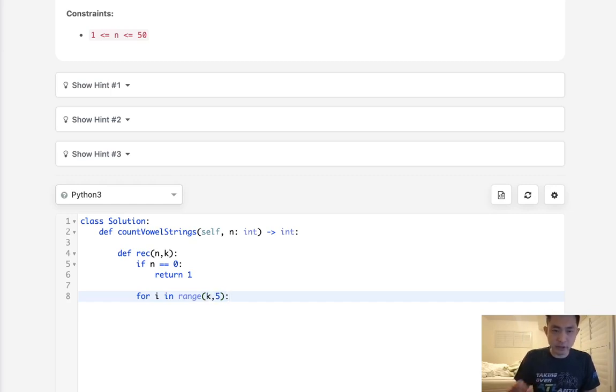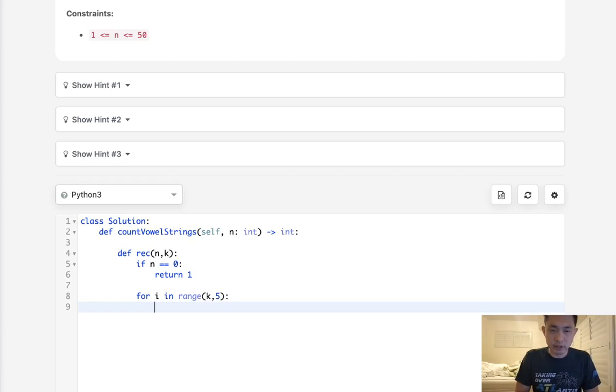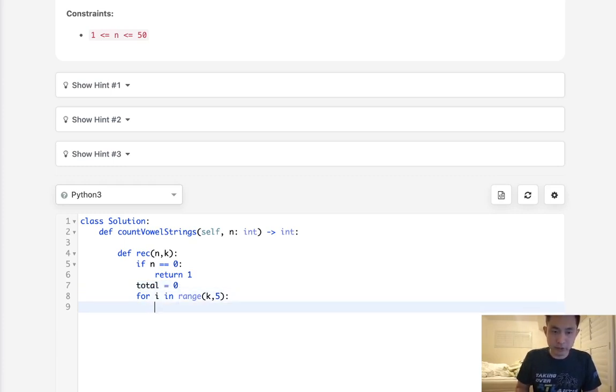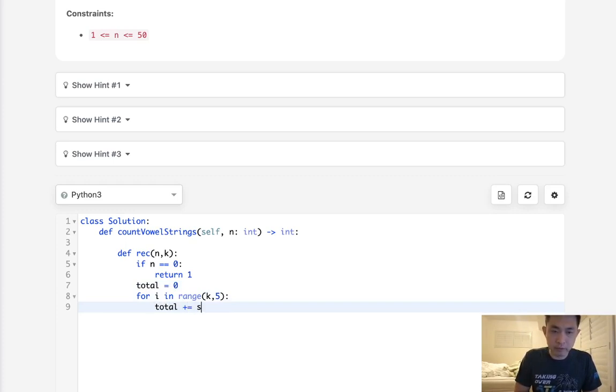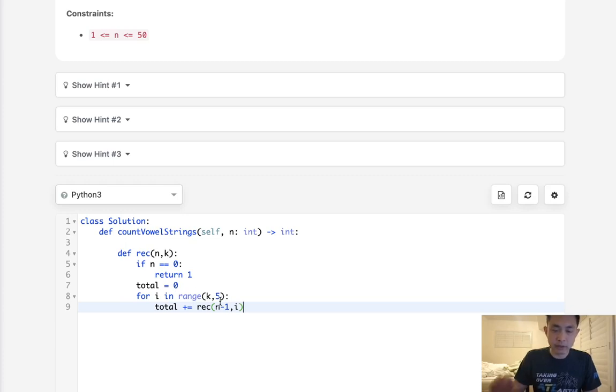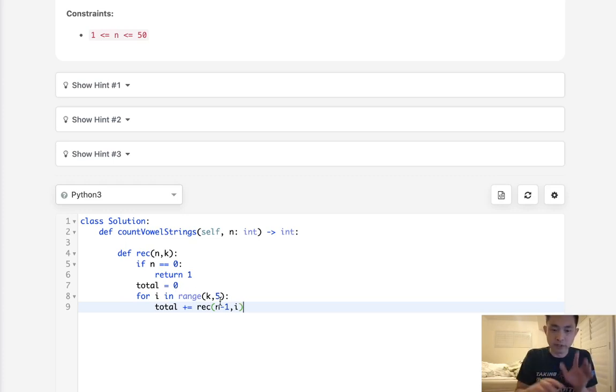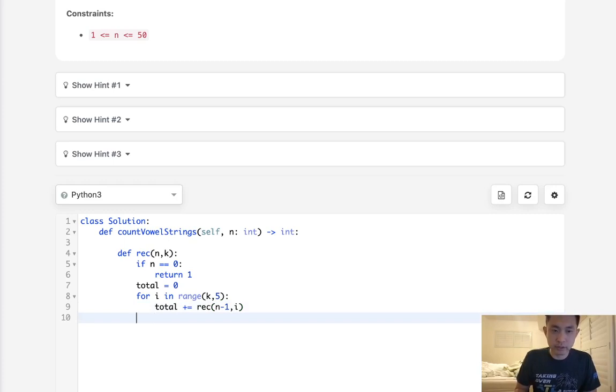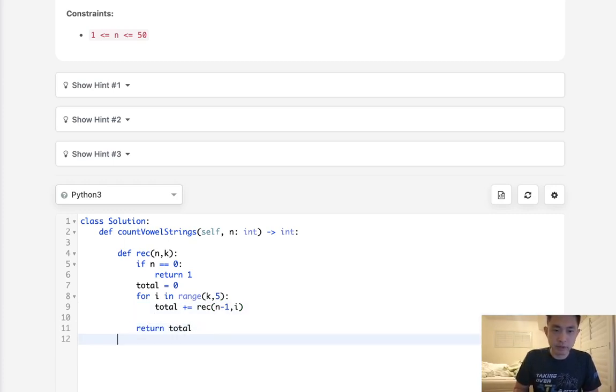Otherwise, we'll say for i in range starting with zero all the way to five, because we have five values we can select. This won't be zero, it's actually going to be the k that we're at. K is going to start at zero, and we'll initialize a total equal to zero. Total plus equals recursive with n minus one as well as the i, which is going to be the k that we're at, so we'll avoid doing anything from before, otherwise it's not going to be sorted.